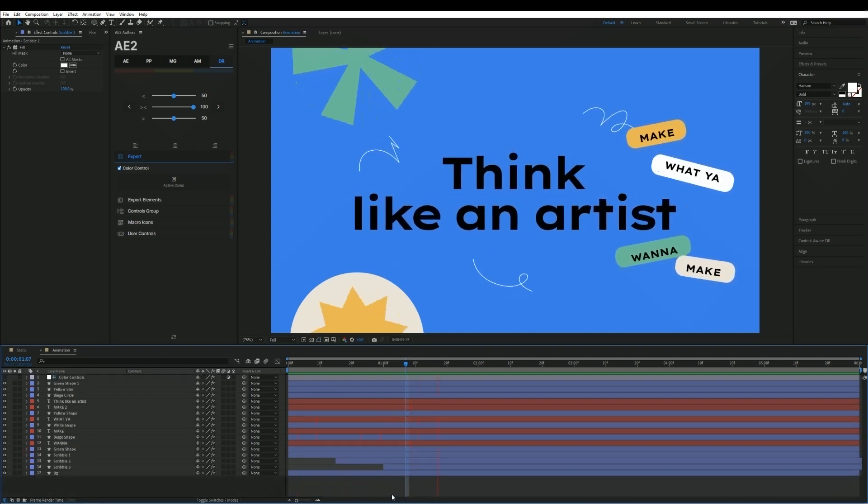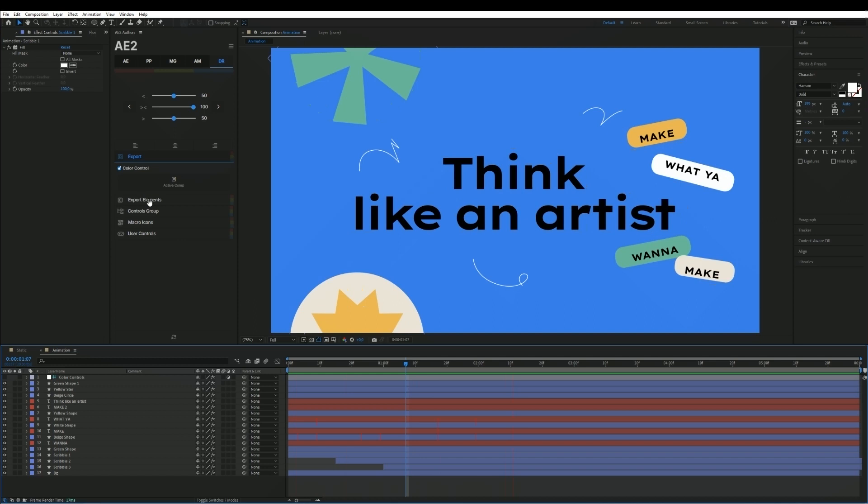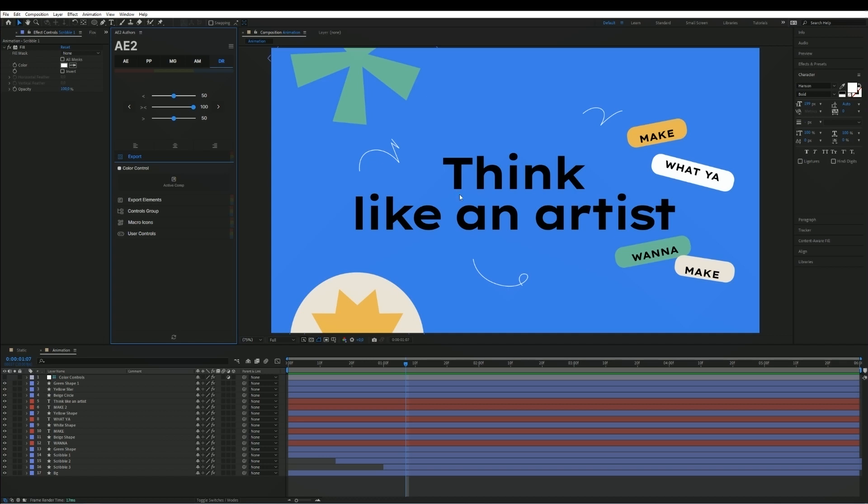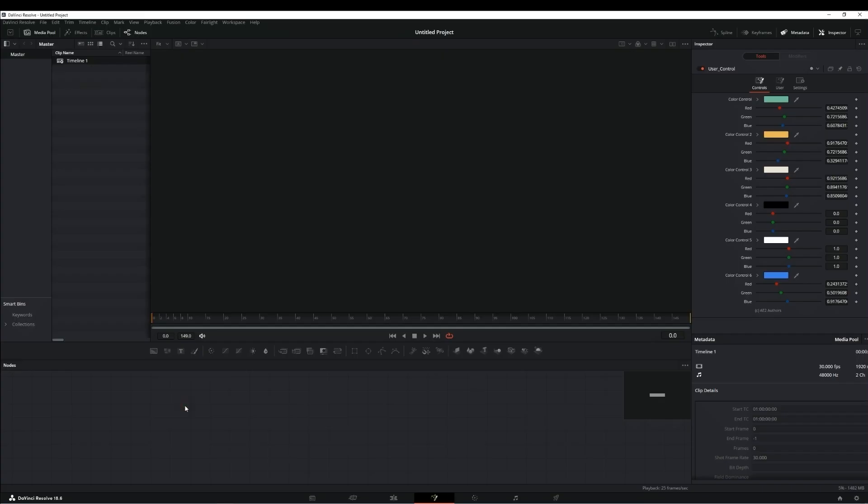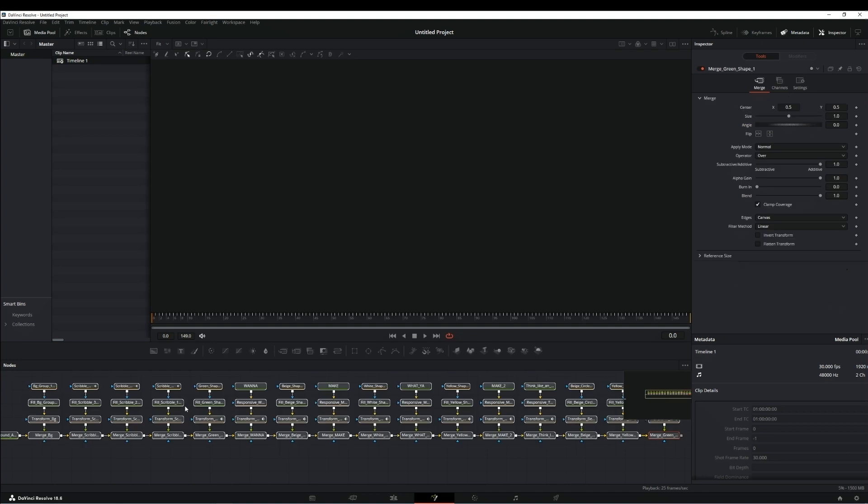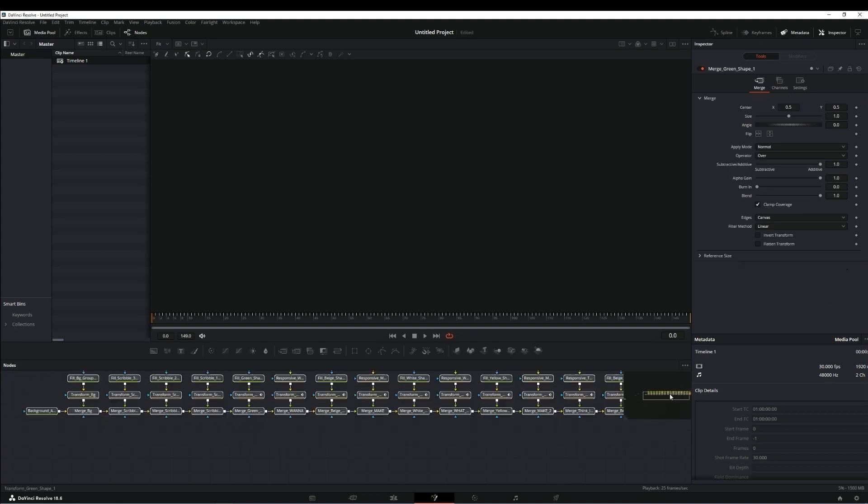We export this composition with animation. Wait a little longer as all layers and animation on them are being processed. We receive a notification of success and insert nodes into DaVinci.